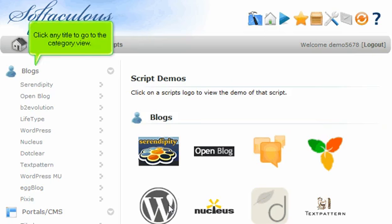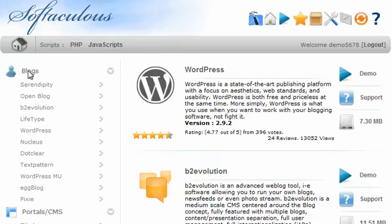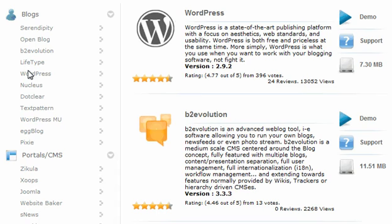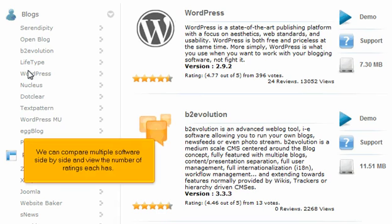Click any title to go to the category view. We can compare multiple software side by side and view the number of ratings each has.